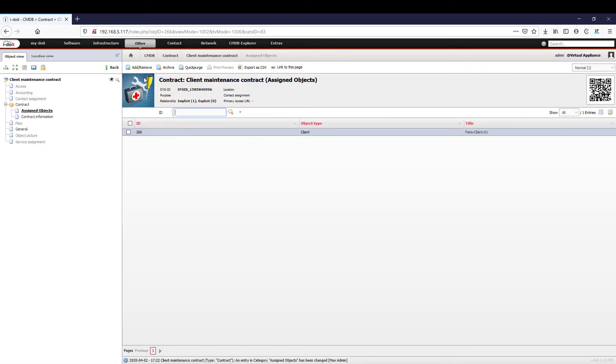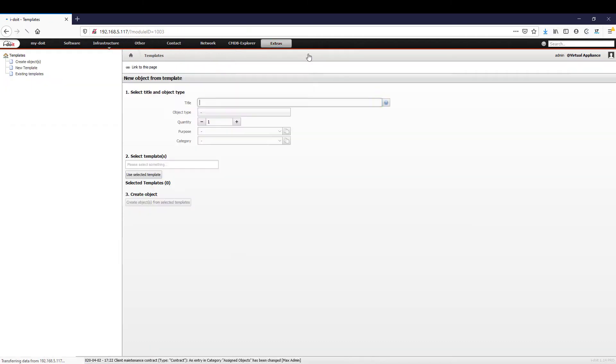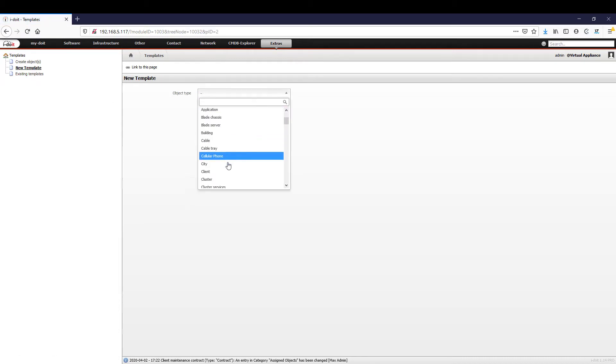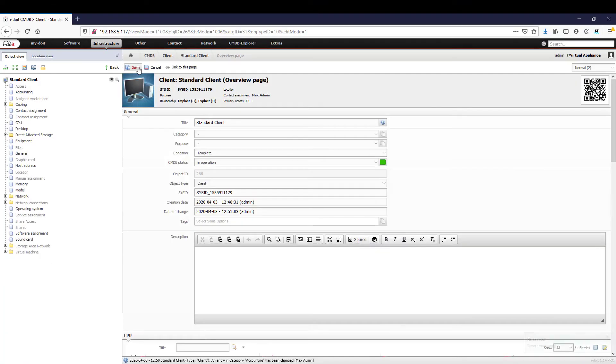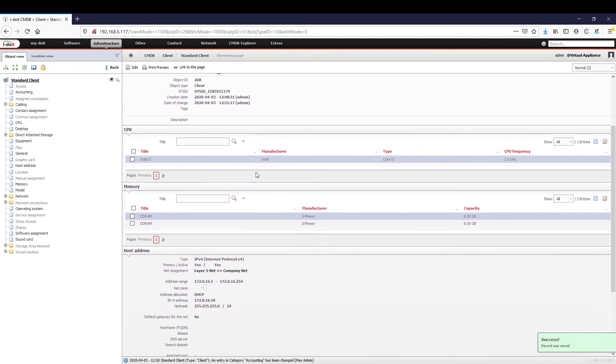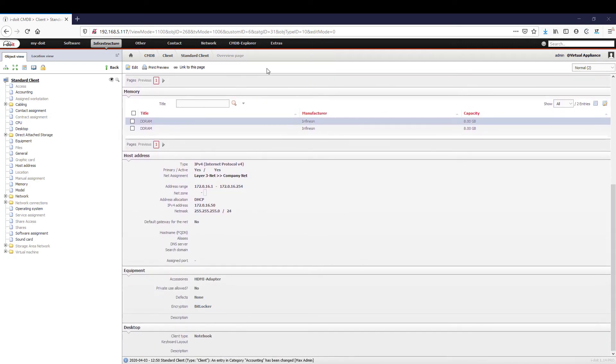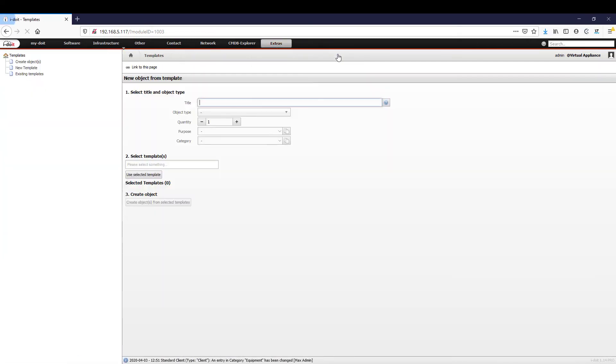If you want to create many new devices of the same type, we recommend using templates. The first step is to determine which type of device is involved. From then on, all the specifications for this device can be configured as usual. You can use this template afterwards to create as many objects as you like and even combine existing templates.